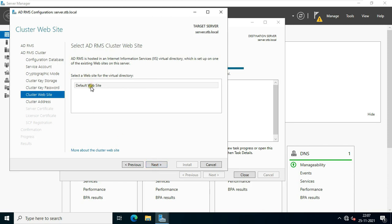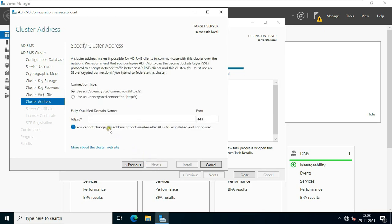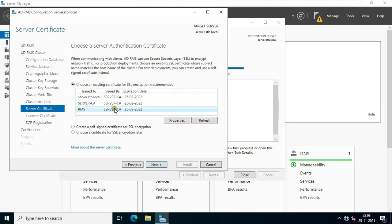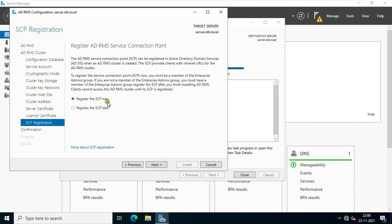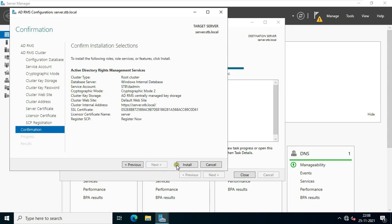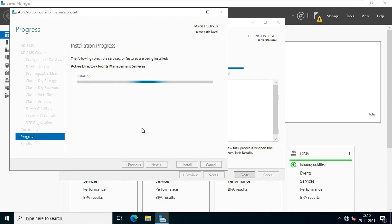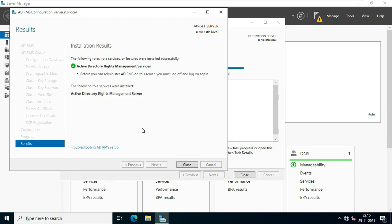On the Cluster Website, verify that Default Website is selected, click Next. On the Cluster Address, fill in the fully qualified domain name: Server.stb.local. Click Next, select the RMS Certificate, click Next. Select 'Register the SCP Now', click Next, click Install. Active Directory Rights Management Services configured successfully. Click Close.